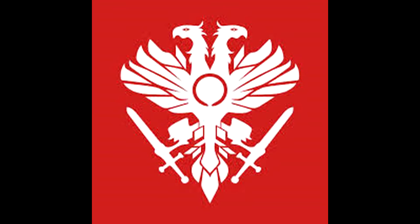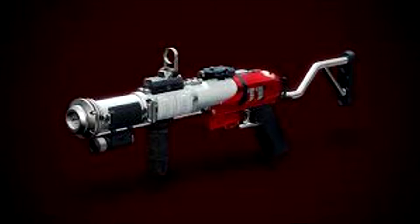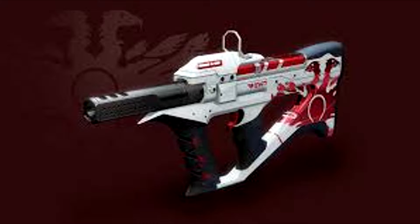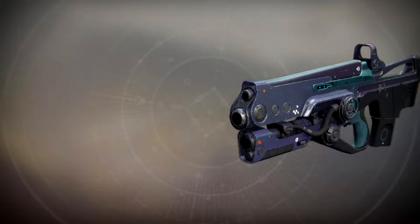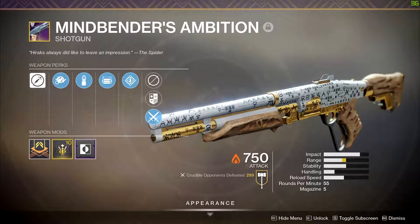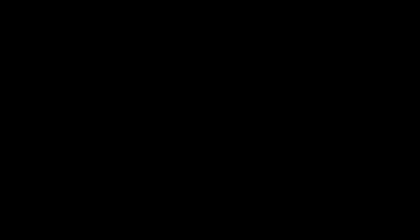Today we're going to be talking about Crucible, specifically the weapons. Now Mountaintop, Recluse, Hard Light, any other Mindbenders, Ambition, any gun like that, yes everybody knows about those, but we're going to be talking about them specifically. Before we get into that, like the video, subscribe if you know, comment down below what you think, share the video to your friends, and let's get into it.